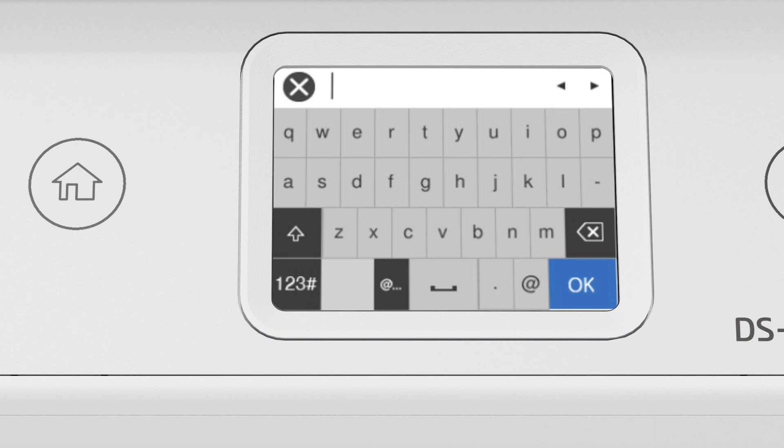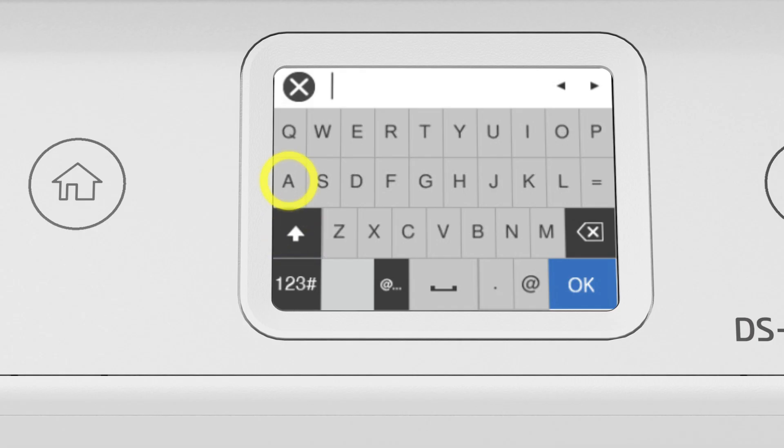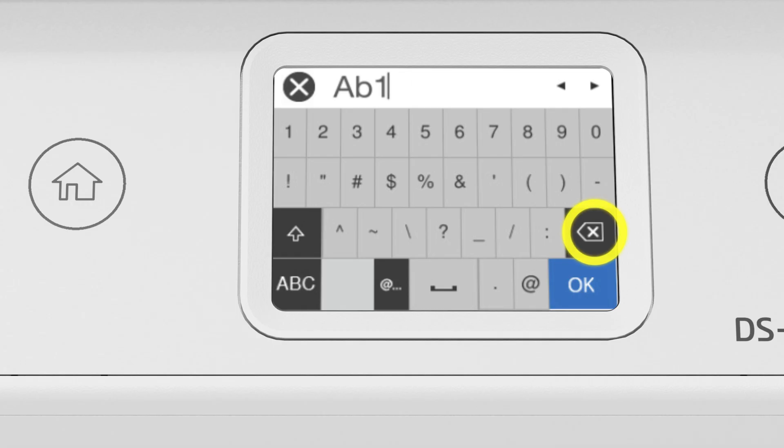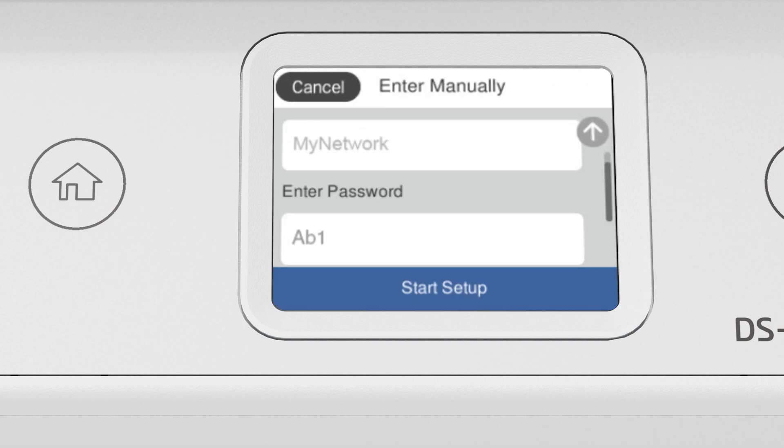If your password contains upper or lowercase letters, be sure to enter them in the correct case. Tap this icon to enter uppercase letters. Or this icon to enter numbers or symbols. Tap this icon to enter a space. Tap this icon to delete characters. When you're done entering your password, tap OK. Then tap Start Setup.